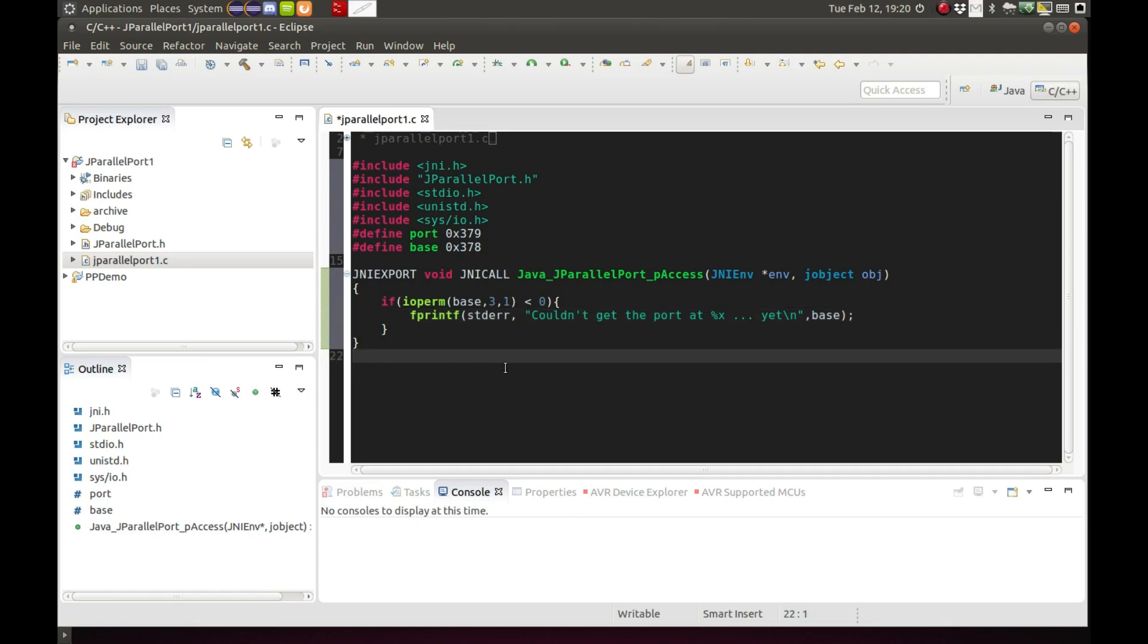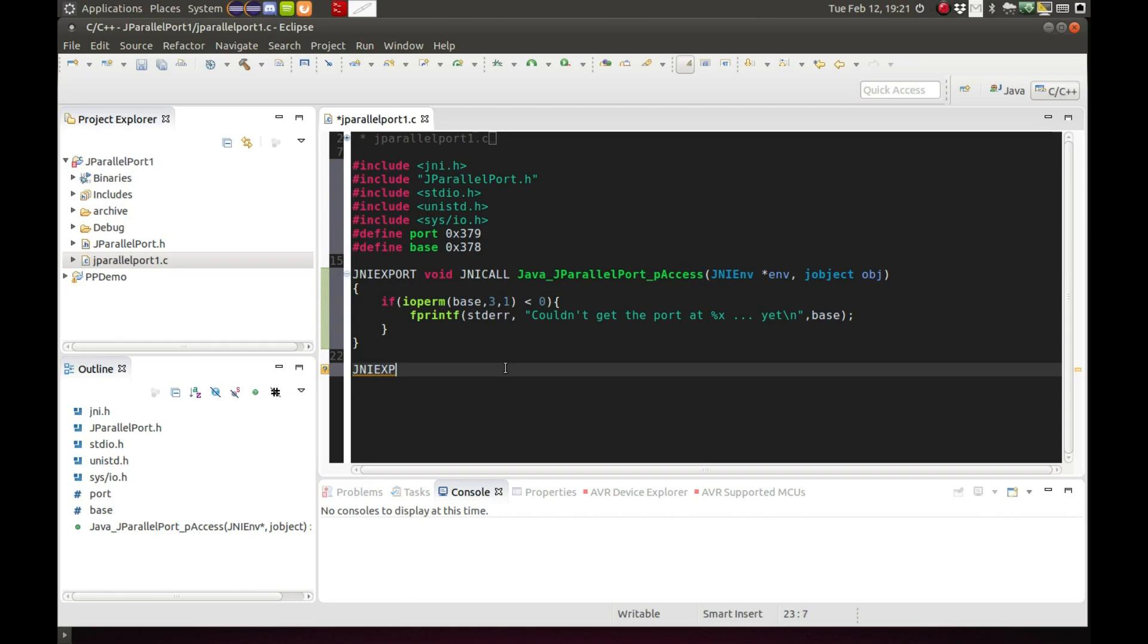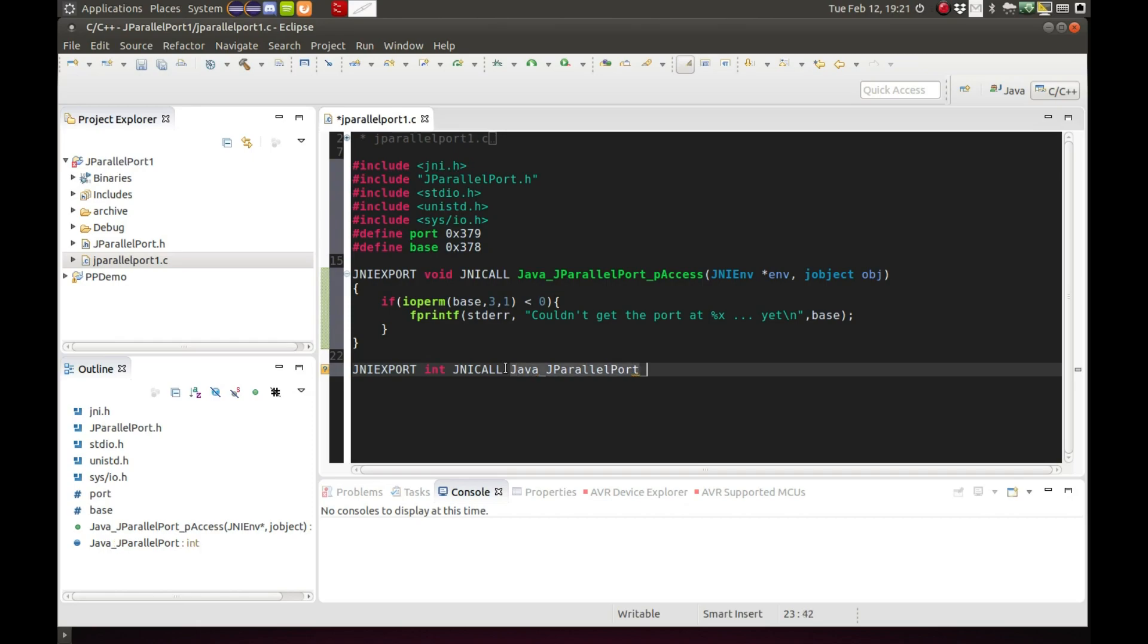And the same thing for the second function, write out the macros in this format. It's an int so I'm going to be returning an integer. The function name again you'll find that in the header file: PR Java J parallel port P read. Same parameters will not be used. This is just so we can get input from our parallel port.